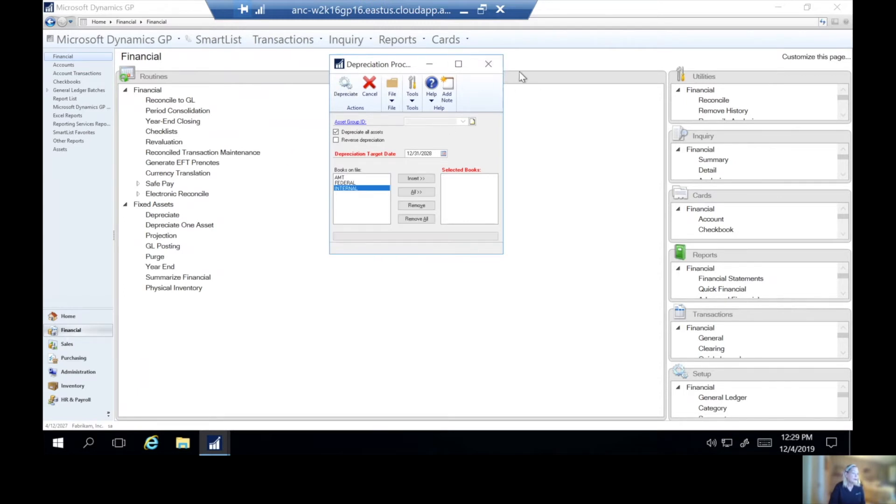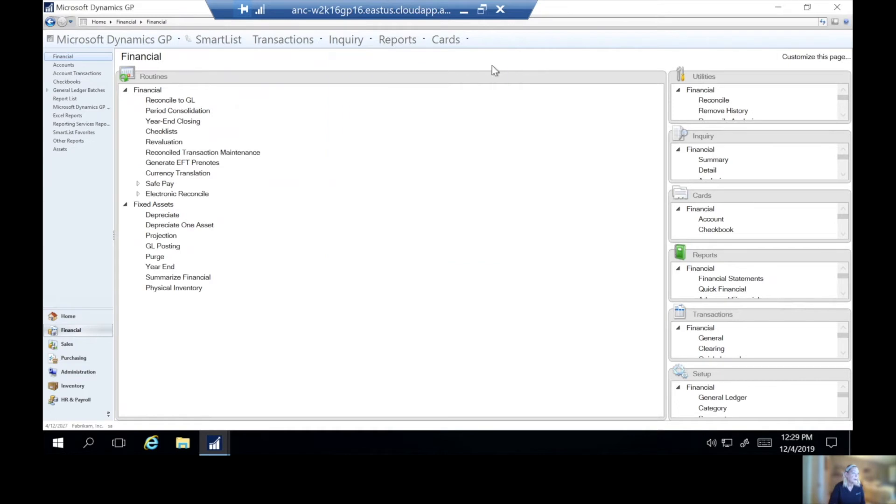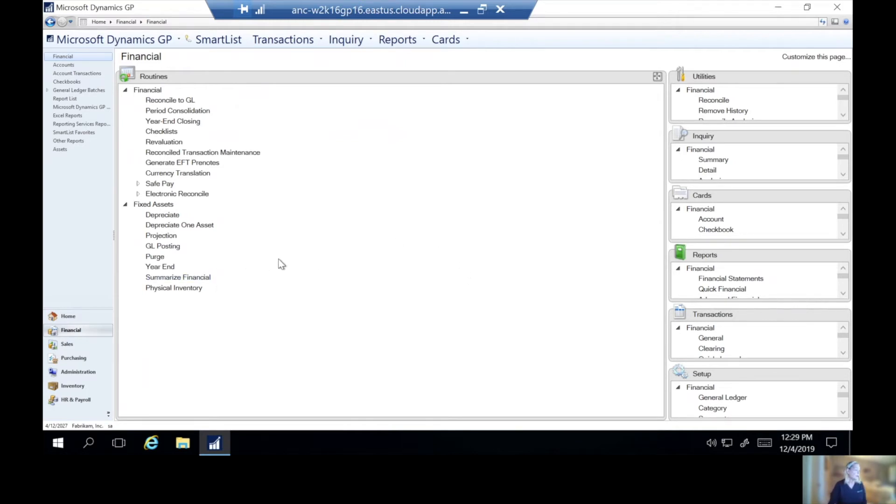And once that's done, we can close our window. And then we can go ahead, if we choose to, and do the GL posting related to the depreciation and any prior transactions that were not posted.